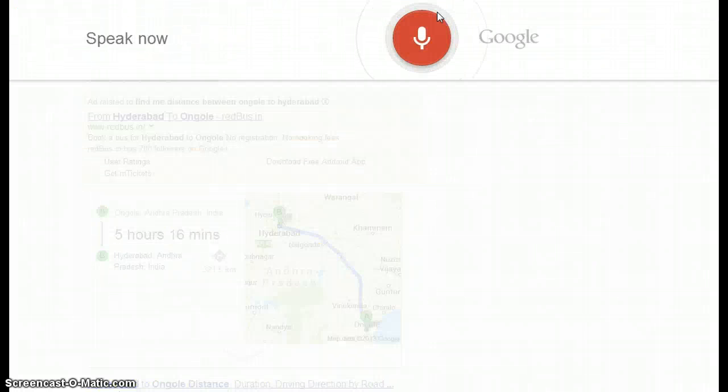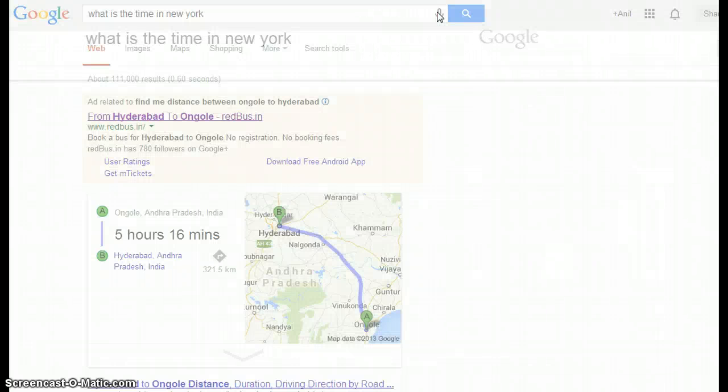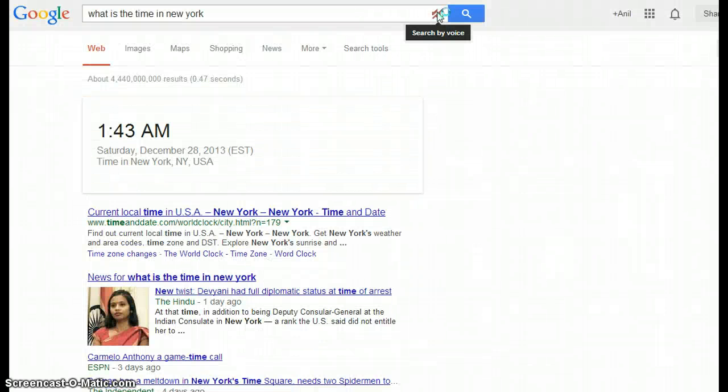Searching 'what is the time in New York' — the time in New York, USA is 1:43 AM.